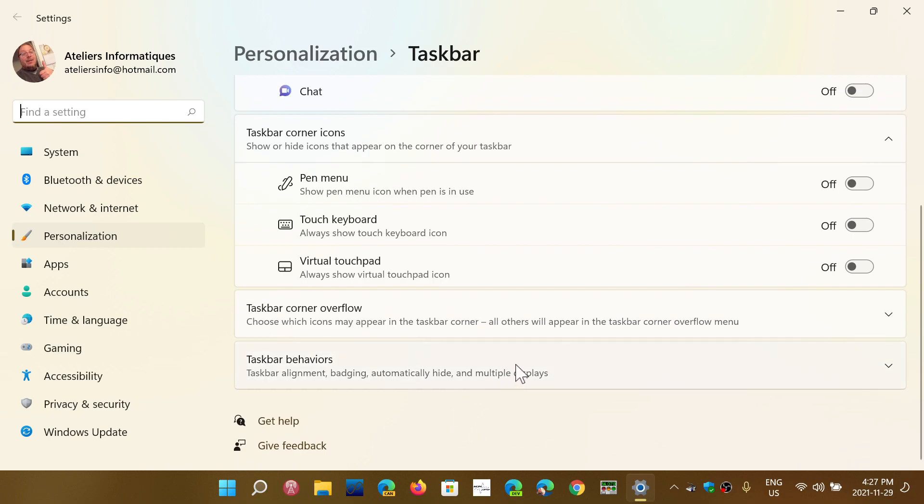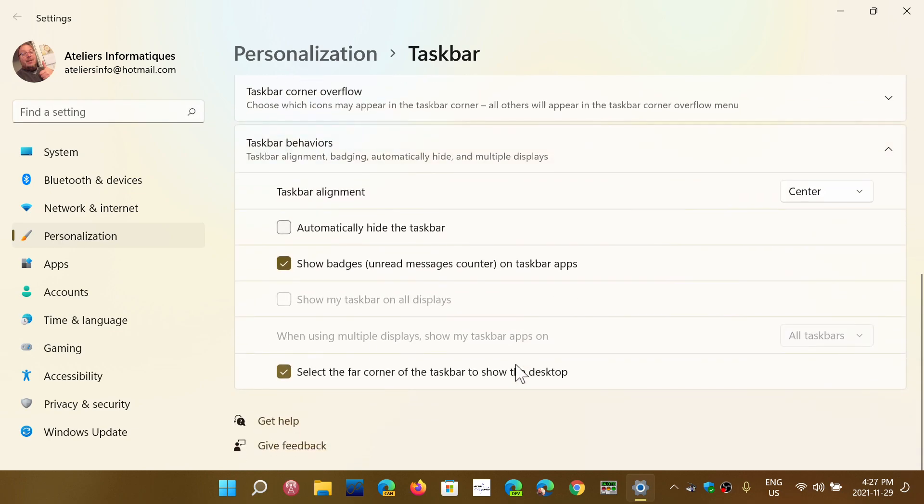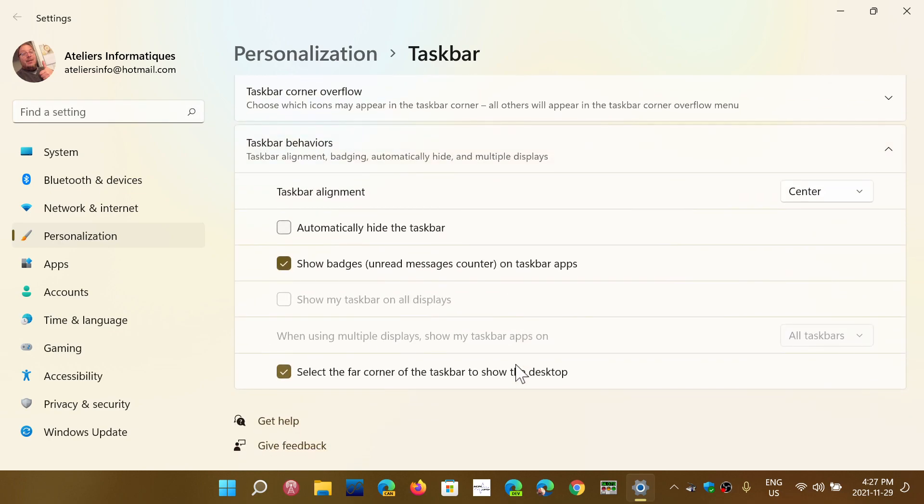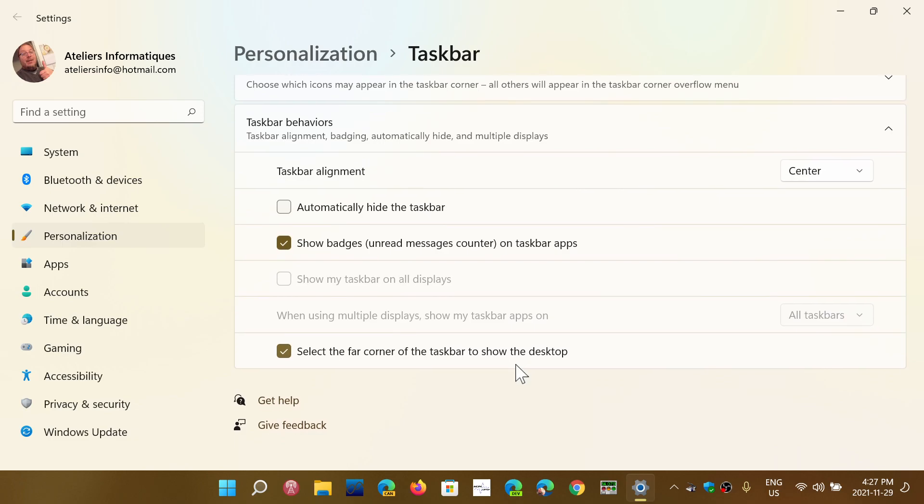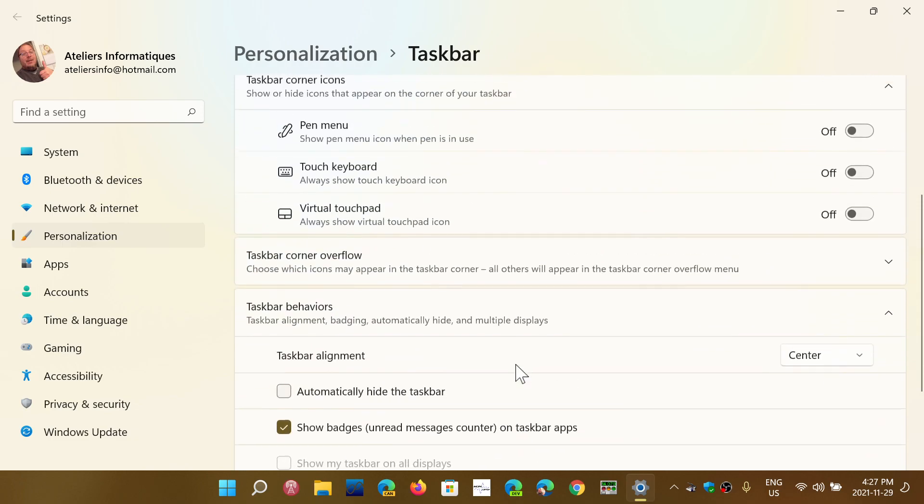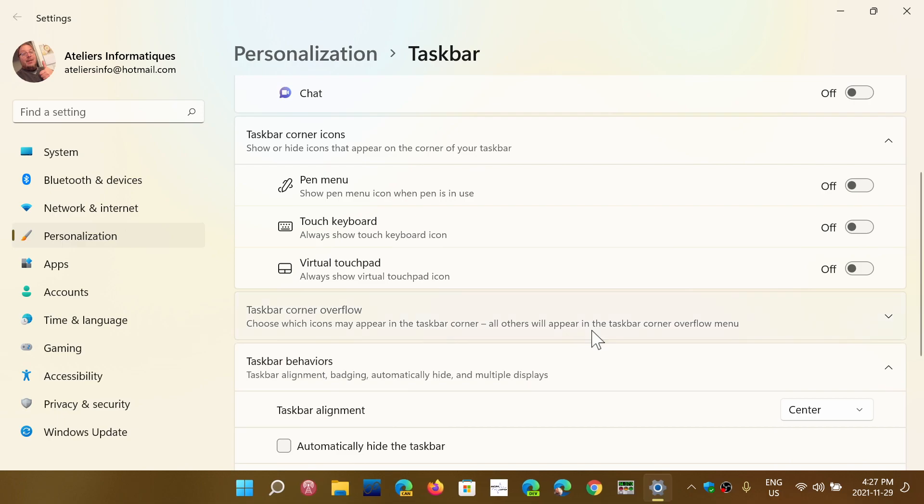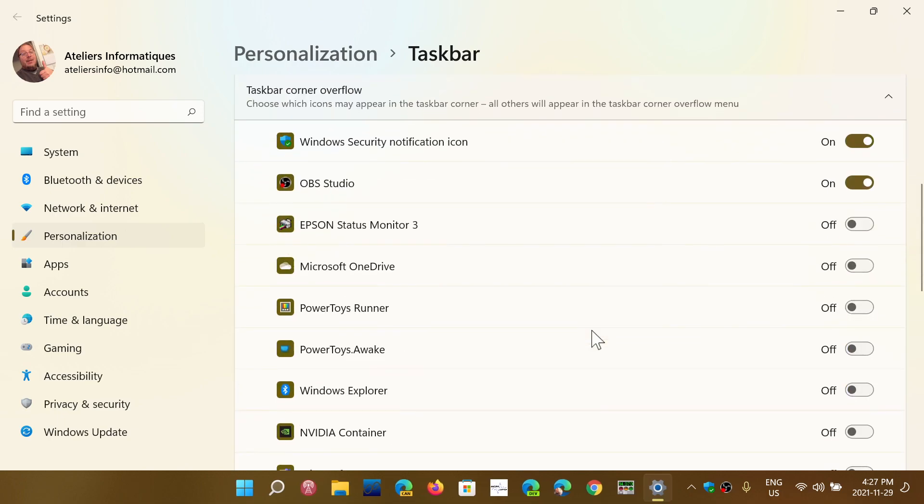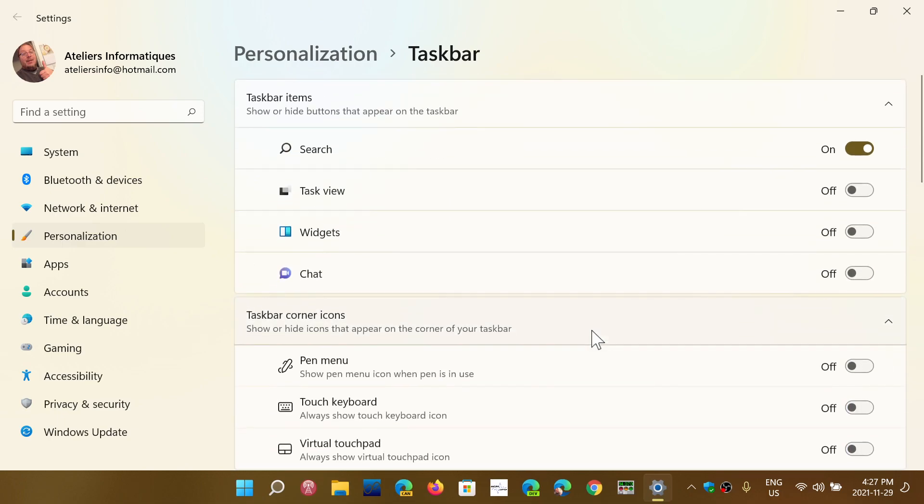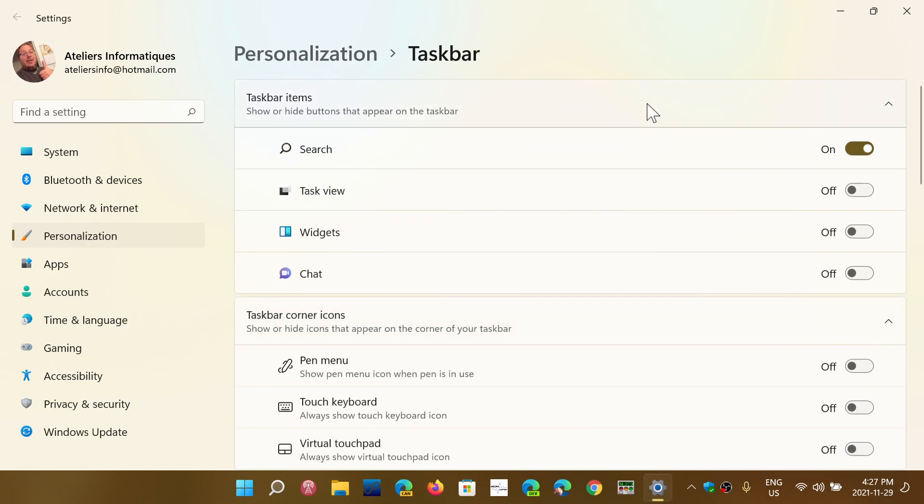it has taskbar behavior, but it doesn't have anything to scale it differently, change its size, or really change much of it. Hopefully this is going to be something that's going to be fixed eventually.